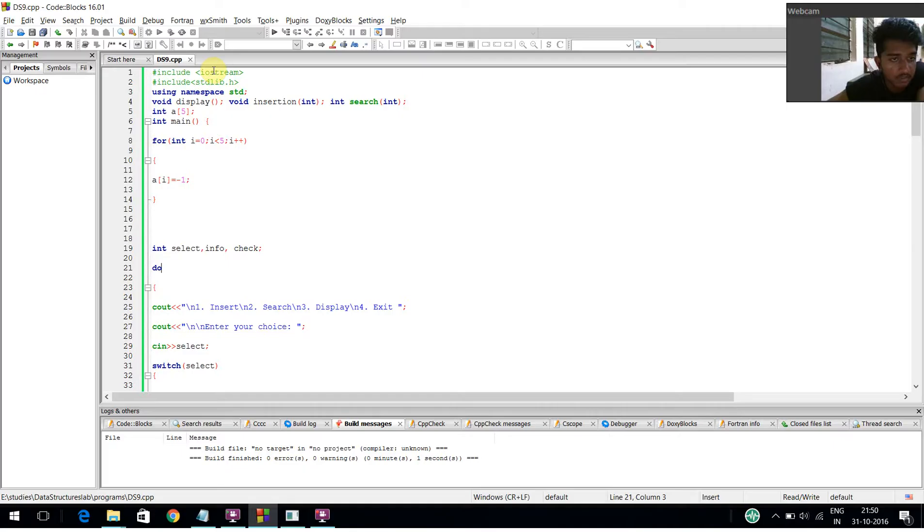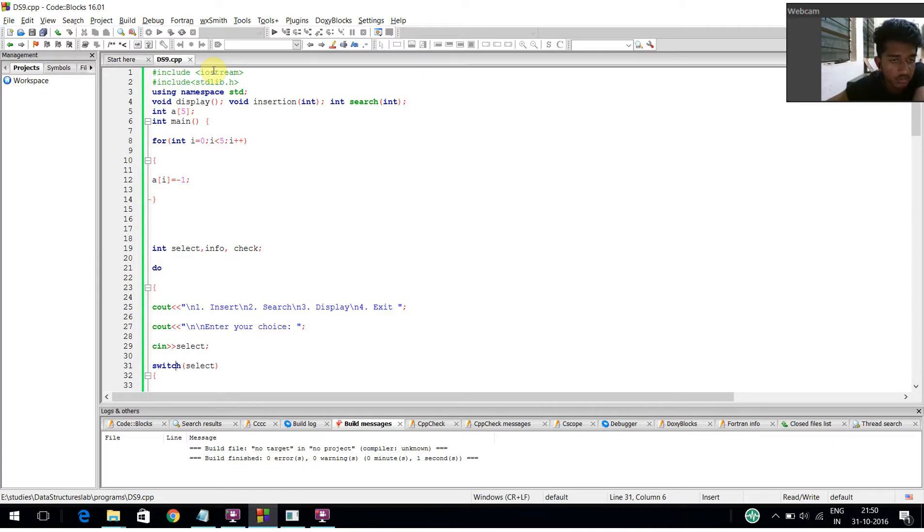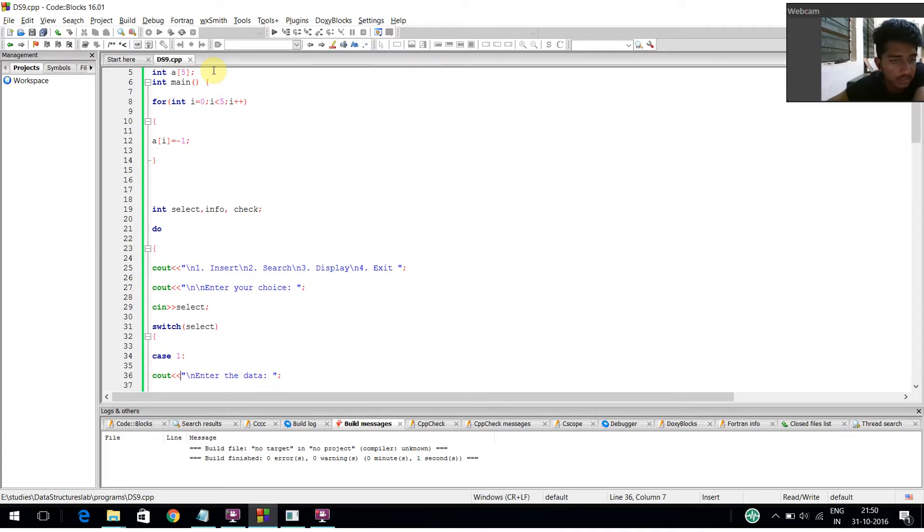Inside the do-while function, I have displayed the menu options: insert, search, display, and exit. I asked the user to enter the choice, getting the value from the user, and using that value to create a switch case.